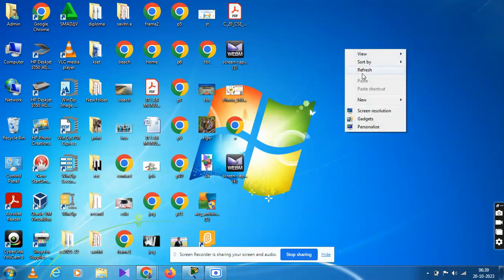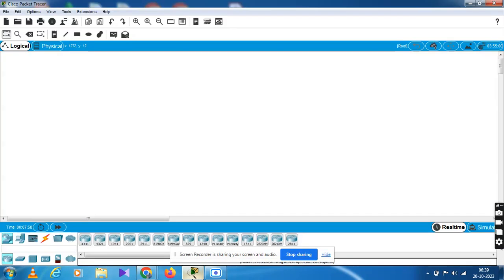We have to install the network simulator. First, we have to open the network simulator — Cisco Packet Tracer — the network simulator application. Now open. Just you have to create a simple network. On the left side, you will find network devices and end devices.